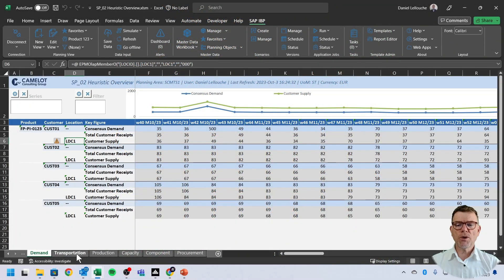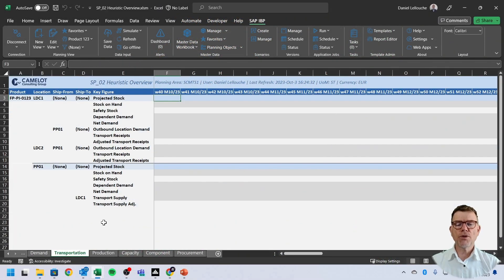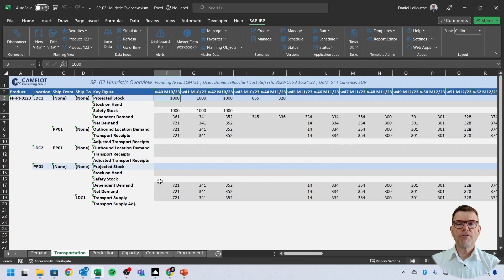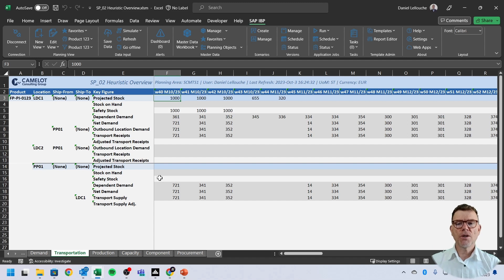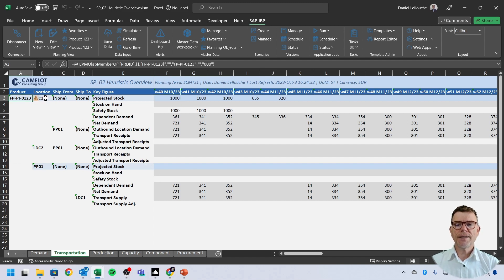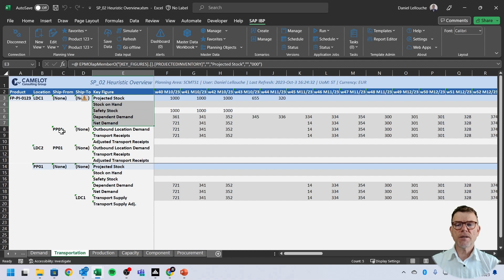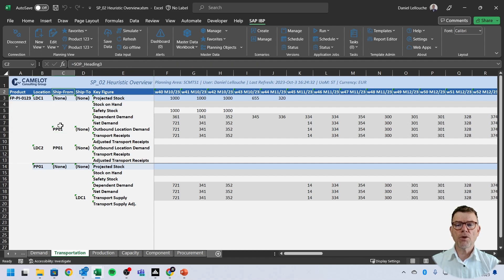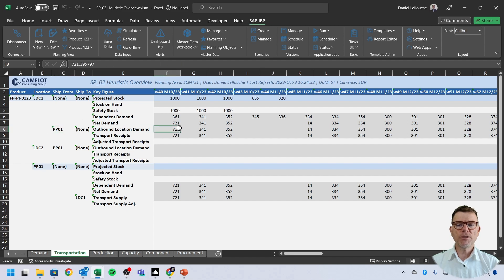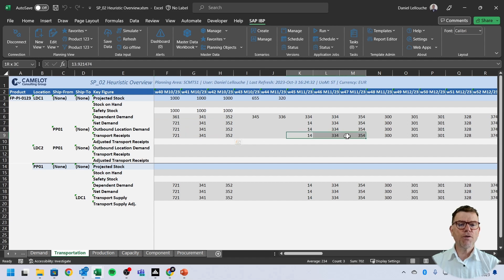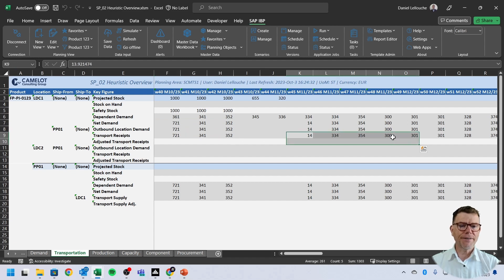Next, the transportation view. Again, this is an overview to better understand the global flow of the material planning being done in heuristics. So here we see that for this product at LDC one, so therefore DC distribution center location, we have a stock position and the system tells us, I'm replenishing from location PP one. I'm replacing this quantity. There is a demand. And by the way, the replenishment has just followed what the demand is. Again, infinite.